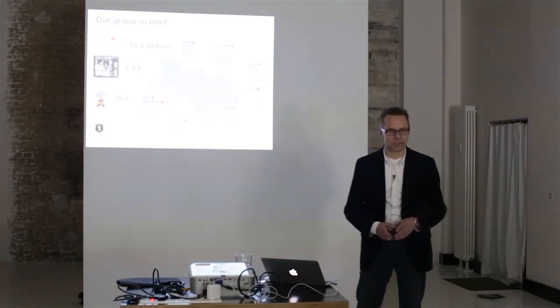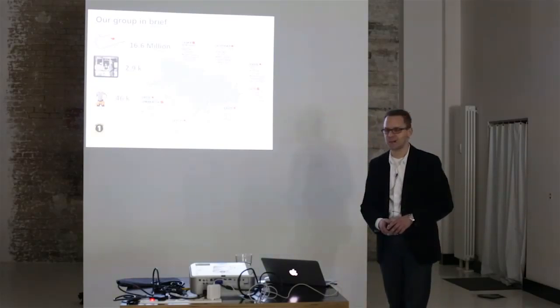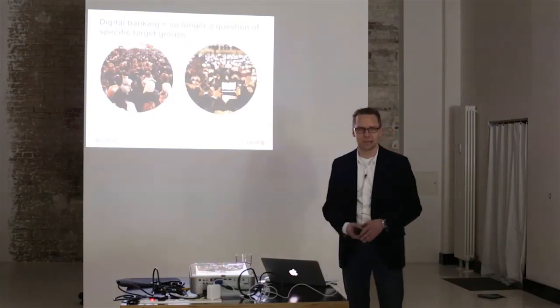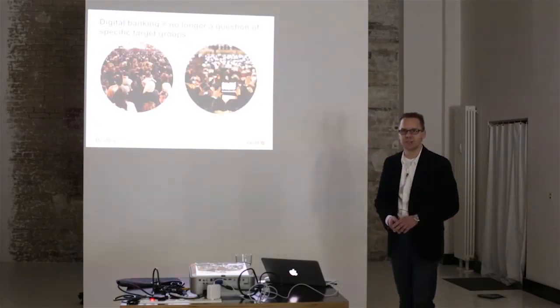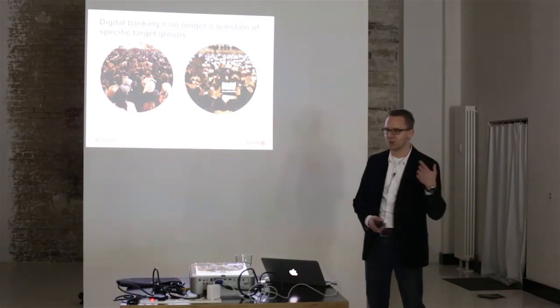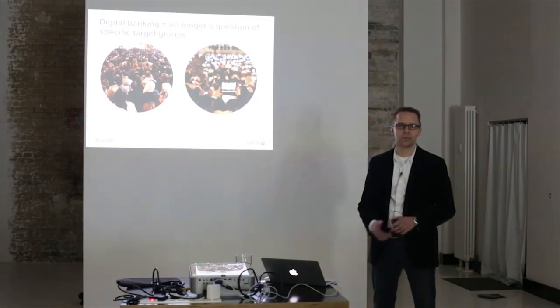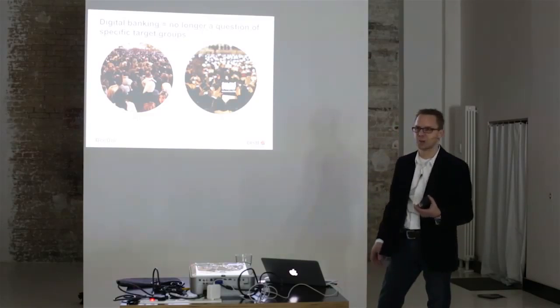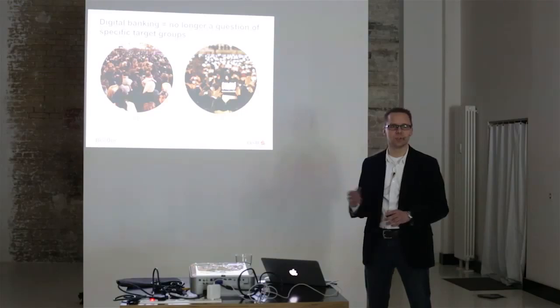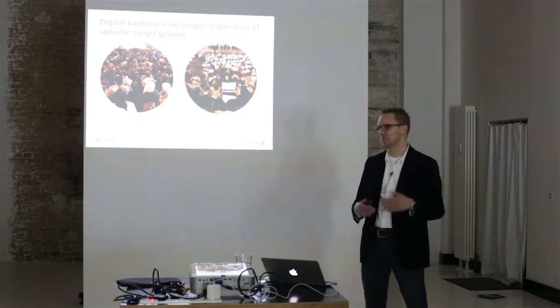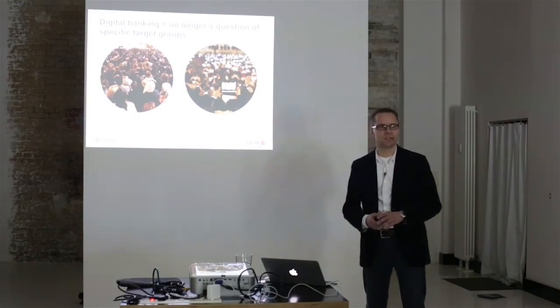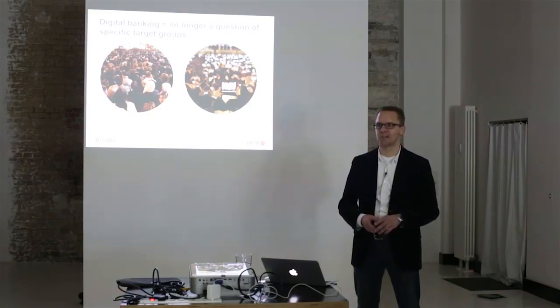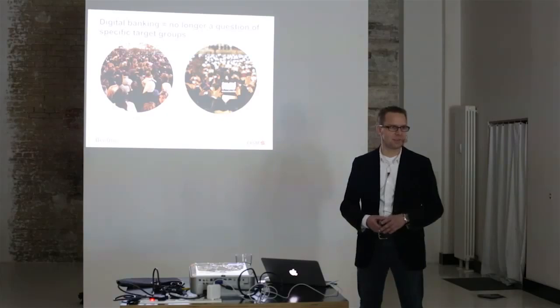And obviously we have a problem there. And one of the problems that we have is with the change in society. And for a long time people in our banking groups, and for sure also in other banking groups, thought, well, digital banking is something on top of the traditional banking, something you must have. But you don't need to be very good at it. And it's always just for a kind of niche target group.